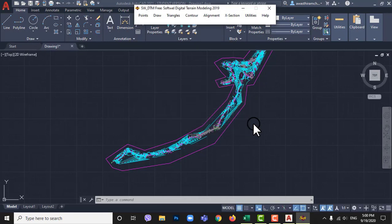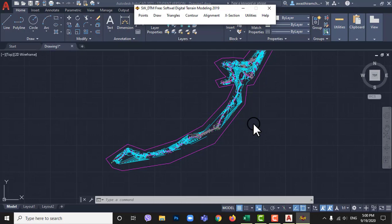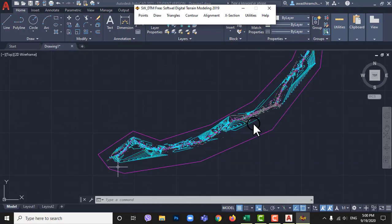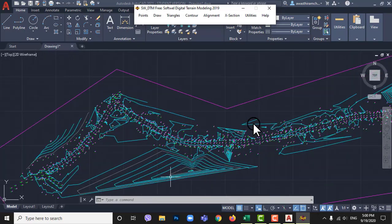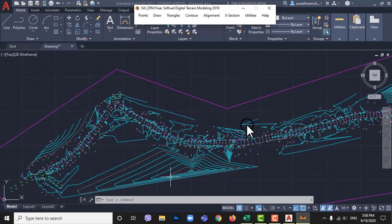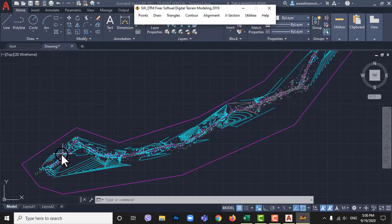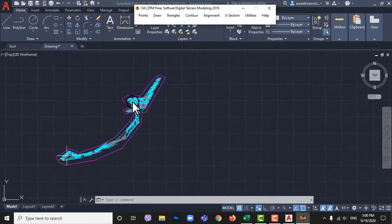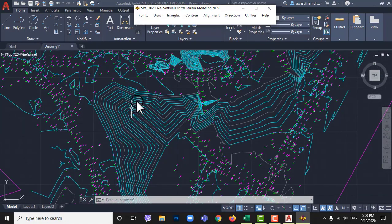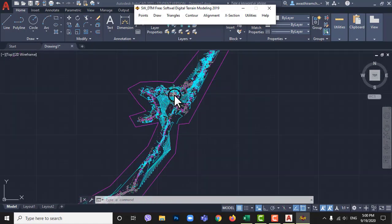So our topographic map is ready now. These are data of plane terrain so not many contours drawn.